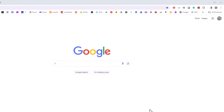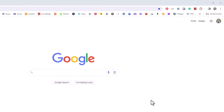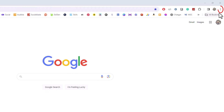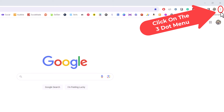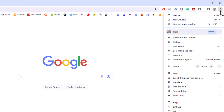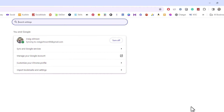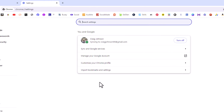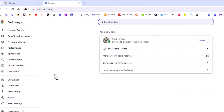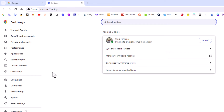To do that, go up to the upper right hand corner to the three dot hamburger menu and click on that. Then go down to the bottom and click on Settings. Now in the pane on the left hand side, go down toward the bottom and click on System.